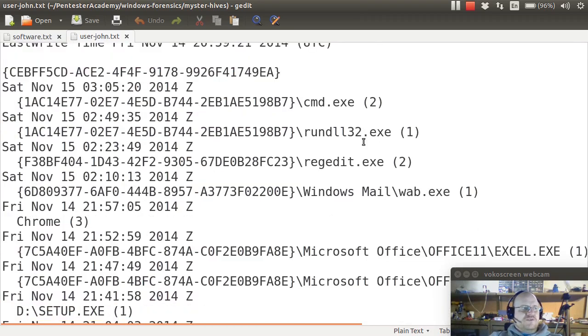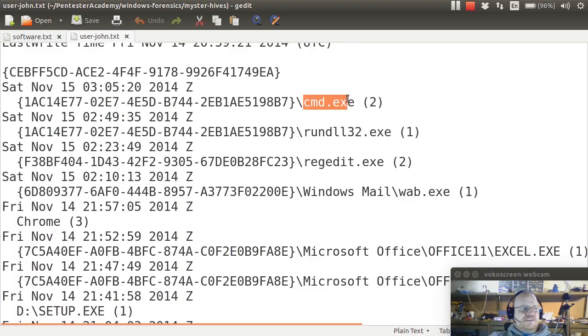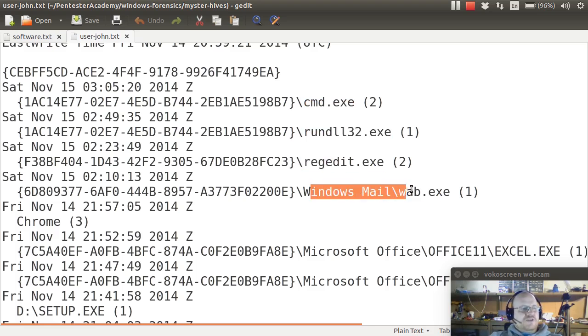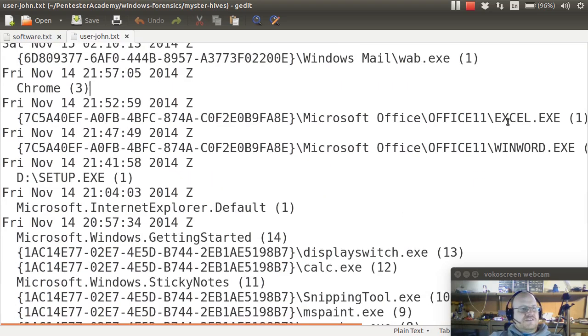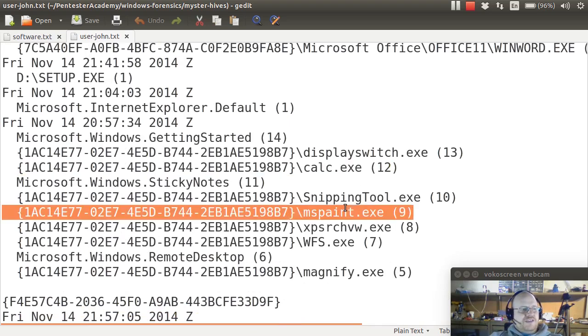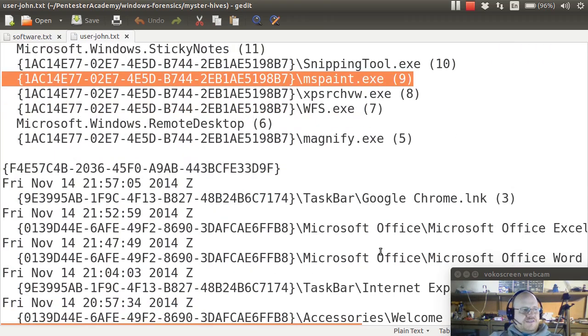Here we have those user assist values. Remember, these were those rot 13 encoded values. And now I can see command exe, run dll32 exe, regedit, windows mail, excel, win word, calculator, paint, etc.